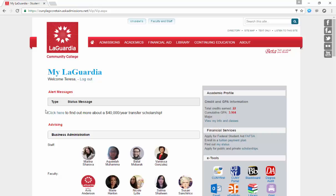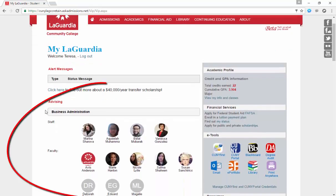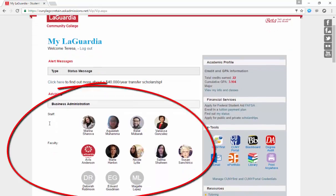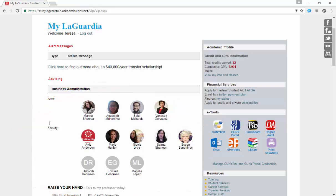The section directly underneath, titled Advising, is a new addition to the portal. Here, students have access to the advising team, which consists of staff as well as faculty affiliated to the advising team.